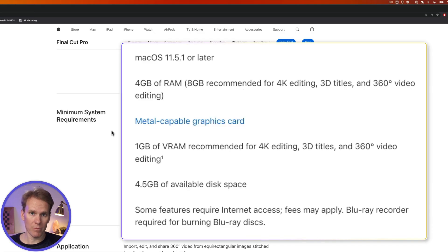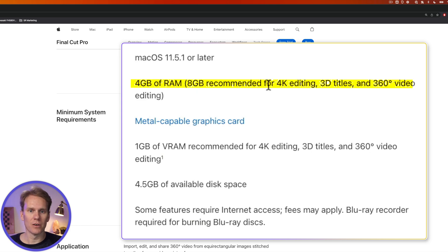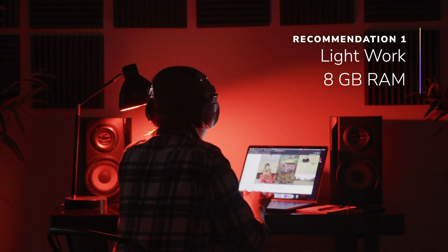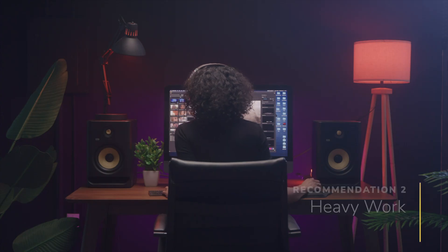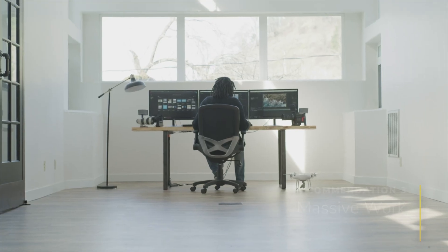Let's talk about RAM — the more, the better. Apple recommends 4 gigabytes, or 8 if you're going to do 4K editing or 3D titles. However, I recommend 8 gigabytes if you're going to do casual video editing. If you're going to do it regularly, go for 16. If it's your full-time job, then get 32 or more.